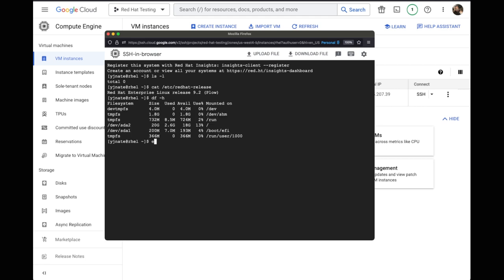You can see right there, it's a RHEL 9.2 system. So look at that. We've officially deployed a Red Hat Enterprise Linux 9 system on Google's compute engine. And as you can see, the process was actually pretty simple.